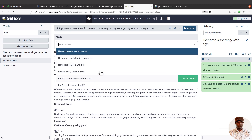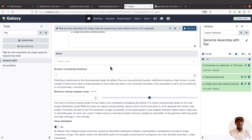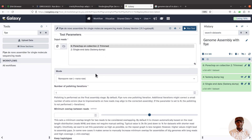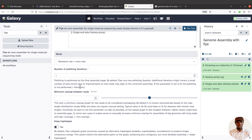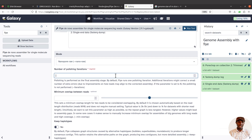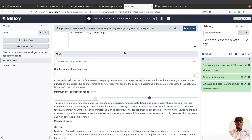Scroll down to select the other options. For the mode, select 'Nanopore' since our data is Nanopore — if you have another sequencing technology, select the appropriate option. For the number of polishing iterations, the default is 1, but you can increase it. You can start with 1, assess the assembly quality, then increase polishing iterations and compare results. For this tutorial I'll leave it at 1.